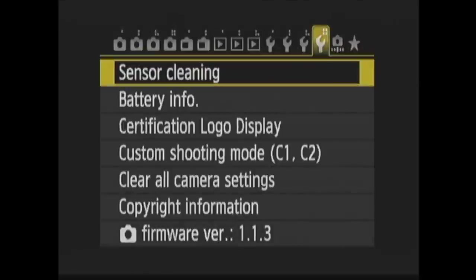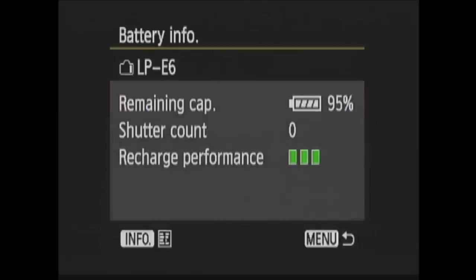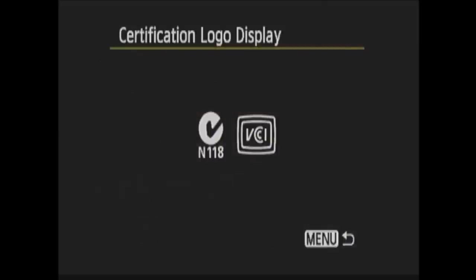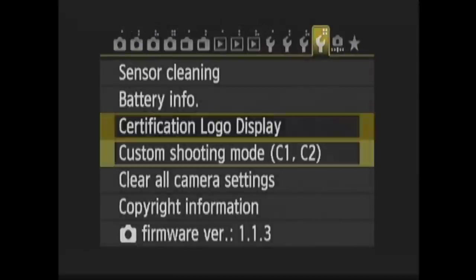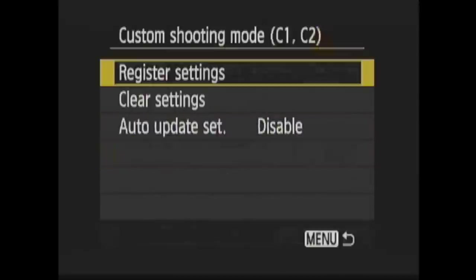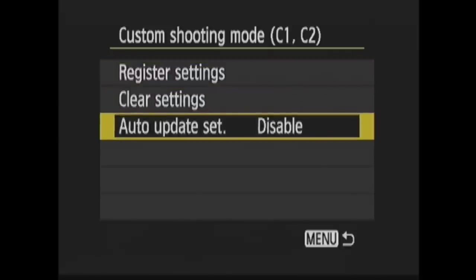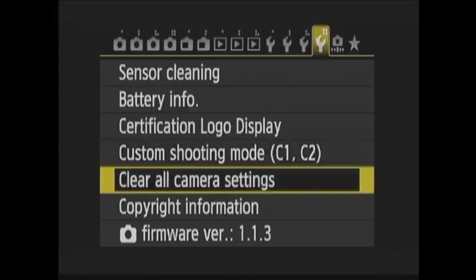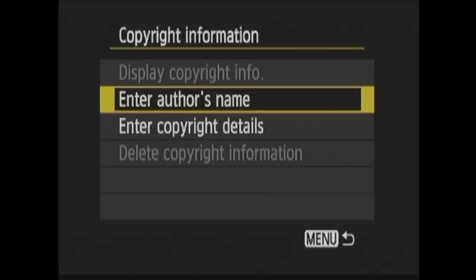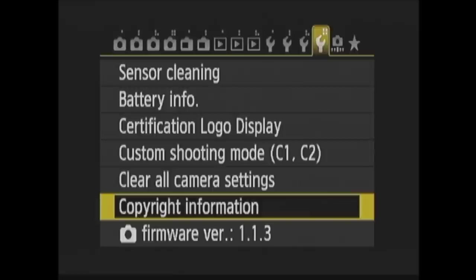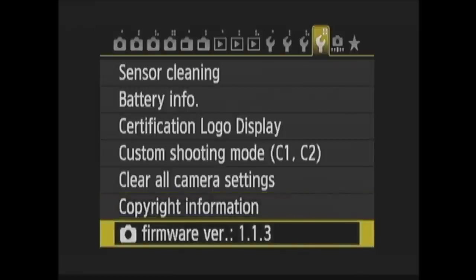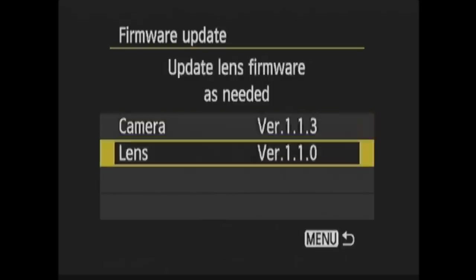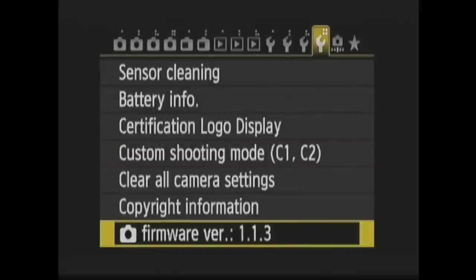Battery Info shows you information on the battery. Certification Logo Display simply shows you some of the camera's certifications. Next is Custom Shooting Mode. This is where you set up C1 and C2, or clear out those choices. In Clear All Camera Settings, you restore the camera to default settings. In Copyright Information, you can input and attach your own copyright information to your image files. Firmware Version shows you the current firmware information for your body and the lens that is attached. This is also where you update your firmware.